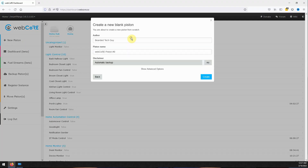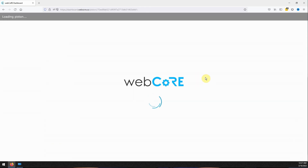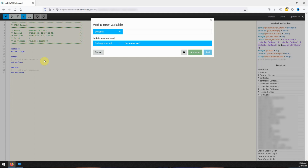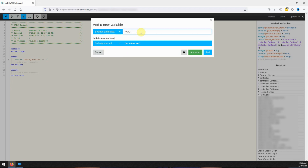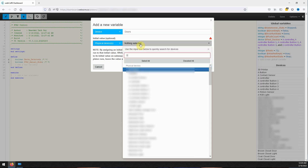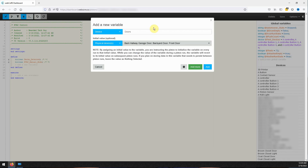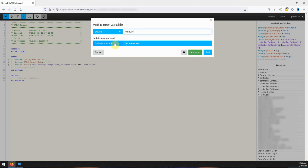To get started we are going to create a new piston called HVAC Control. We are then going to create a few different local variables that will be used by the piston. The first two variables will be Boolean type and will be called Smoke Detected and HVAC Manual Mode. Both of these variables will not be set with an initial value. The next three variables will be device type variables that will have an initial value set. The three variables are doors, windows, and detectors. You will set the different variables to the devices you want to use within the piston for your triggers.